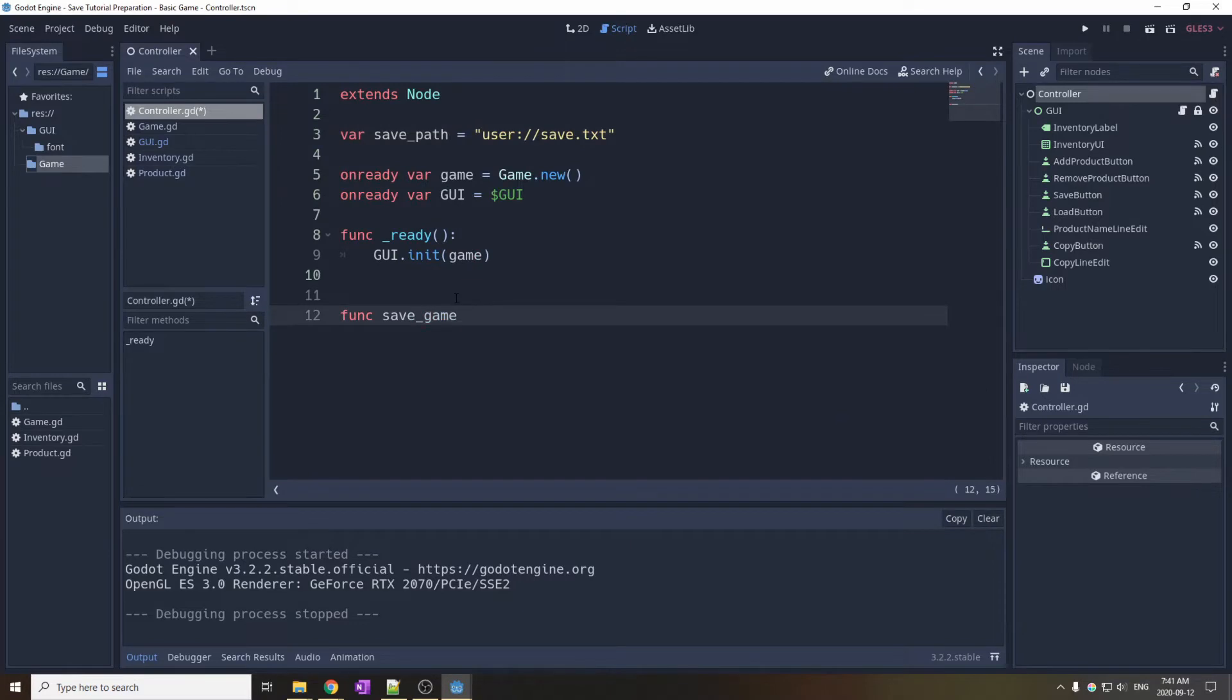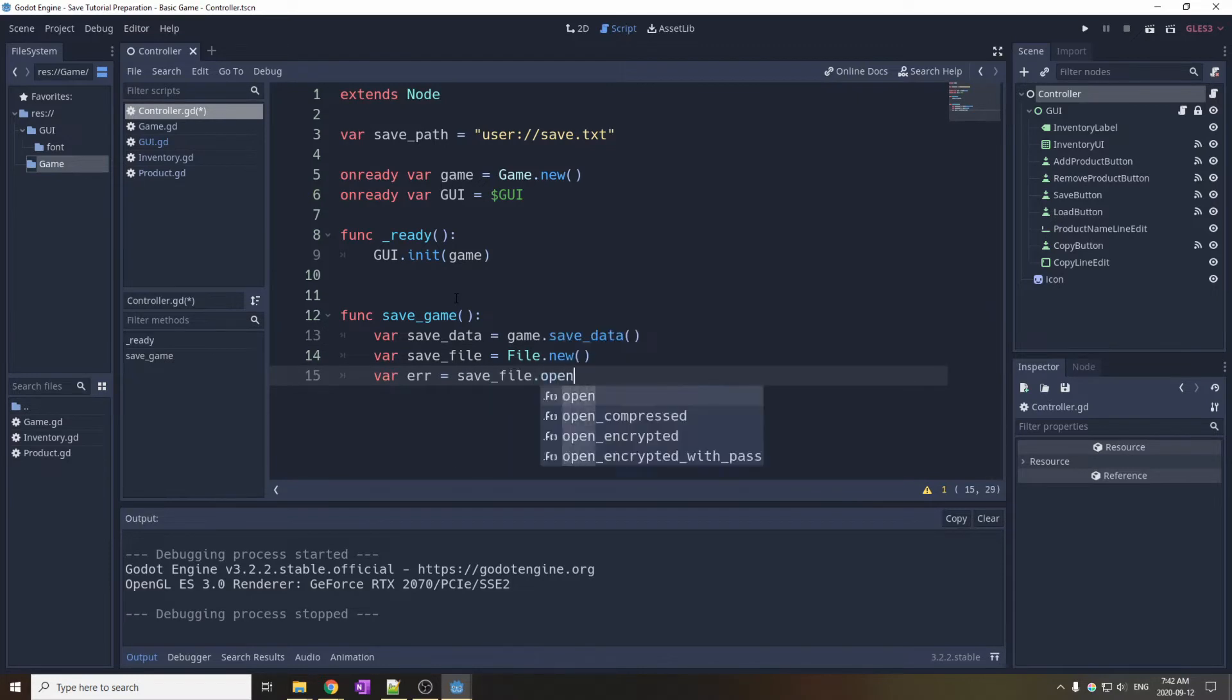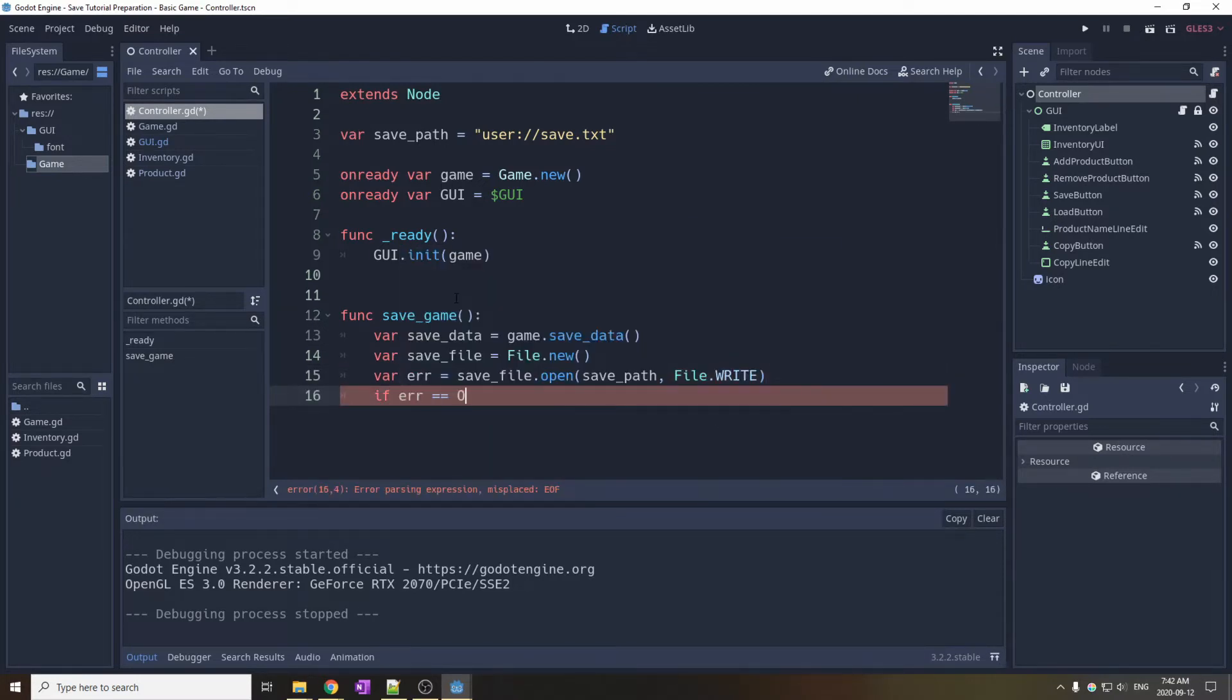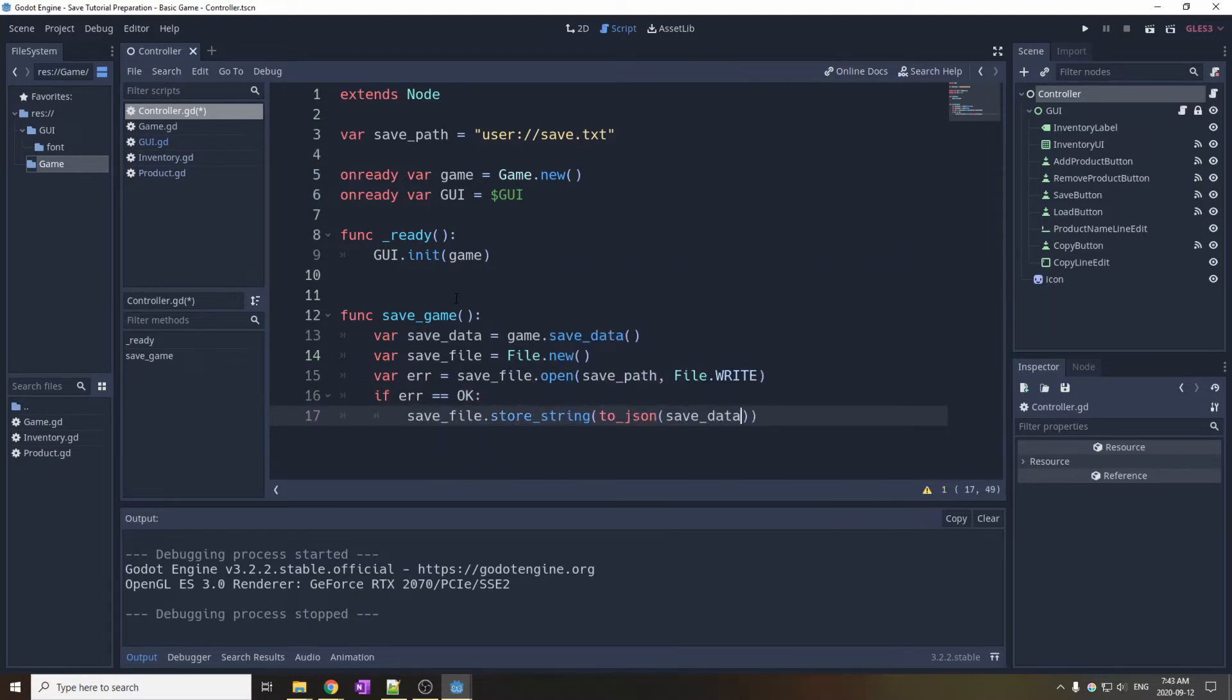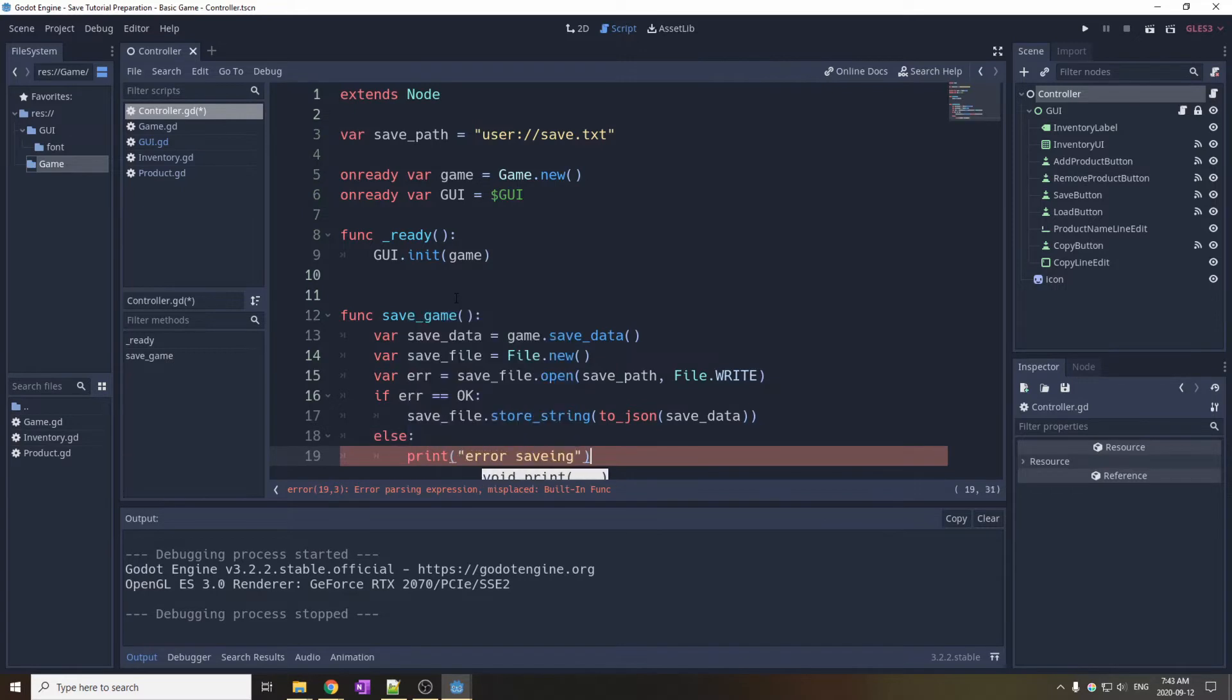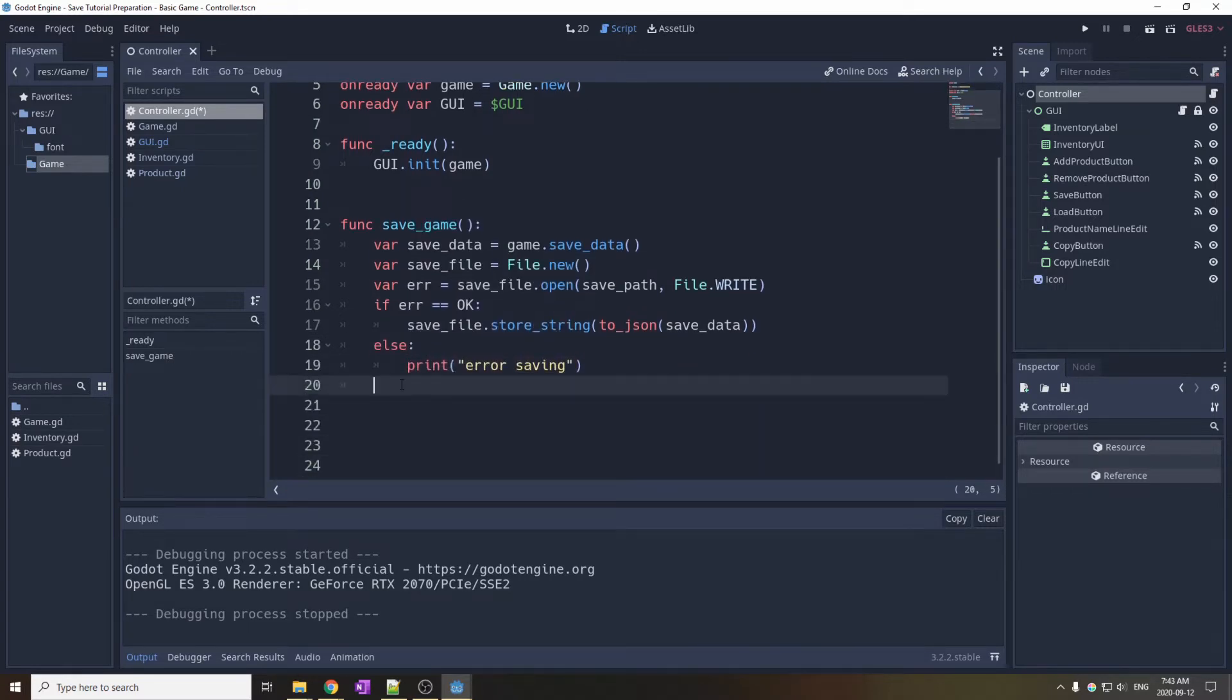Then you write the save game function. This function will be called by the user interface when you click on the button save. The save data is retrieved from the game object, calling the save data function, which we will define later. We open a save file using the path that we defined earlier, and if it opens correctly, we store the save data using the toJSON function provided by GDScript.